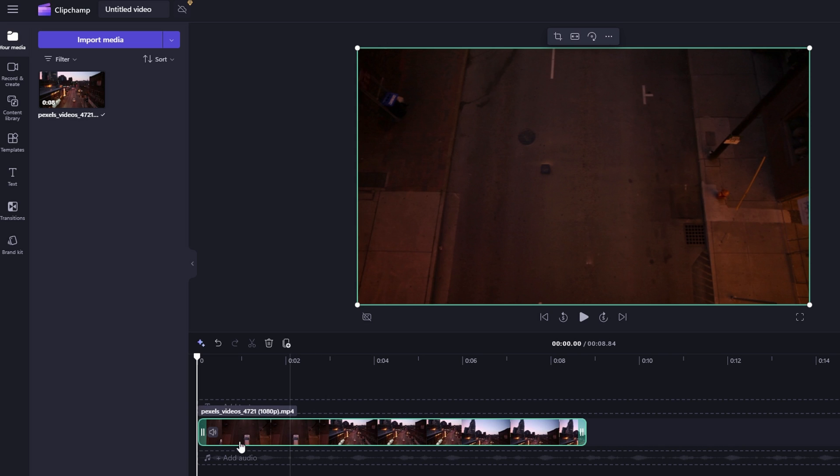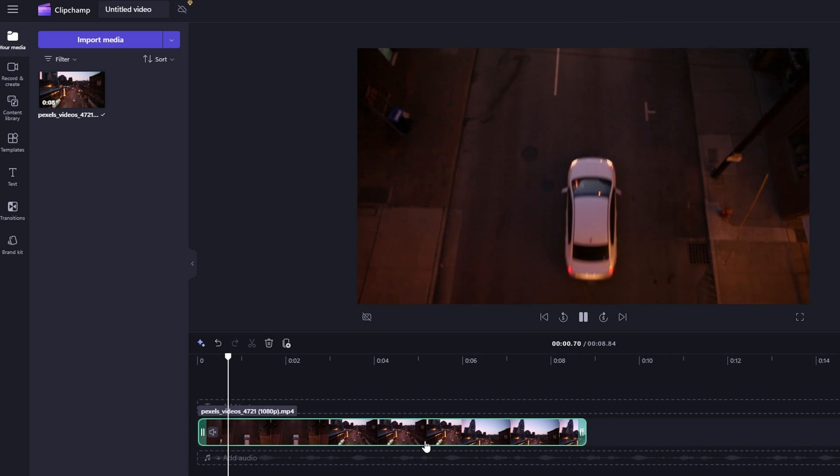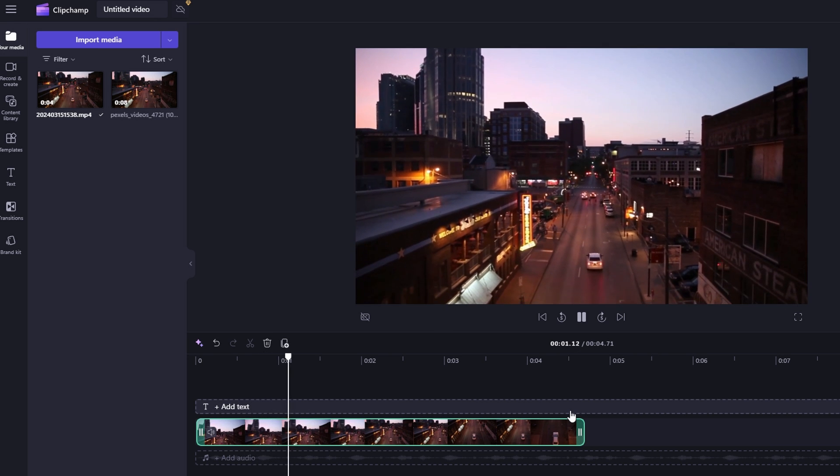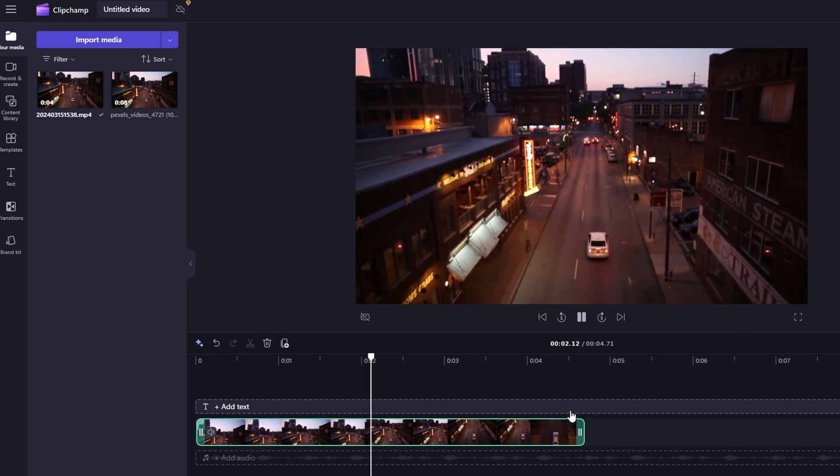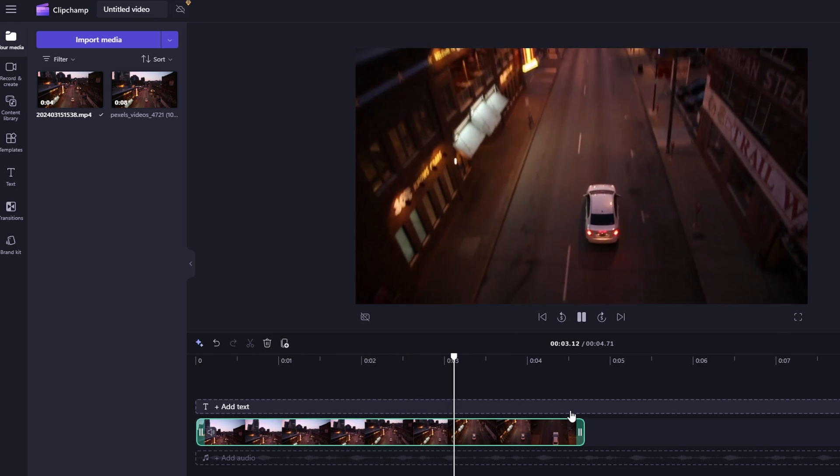Yo guys, since ClipChamp doesn't have a feature to reverse video, I will show you three alternatives for this.